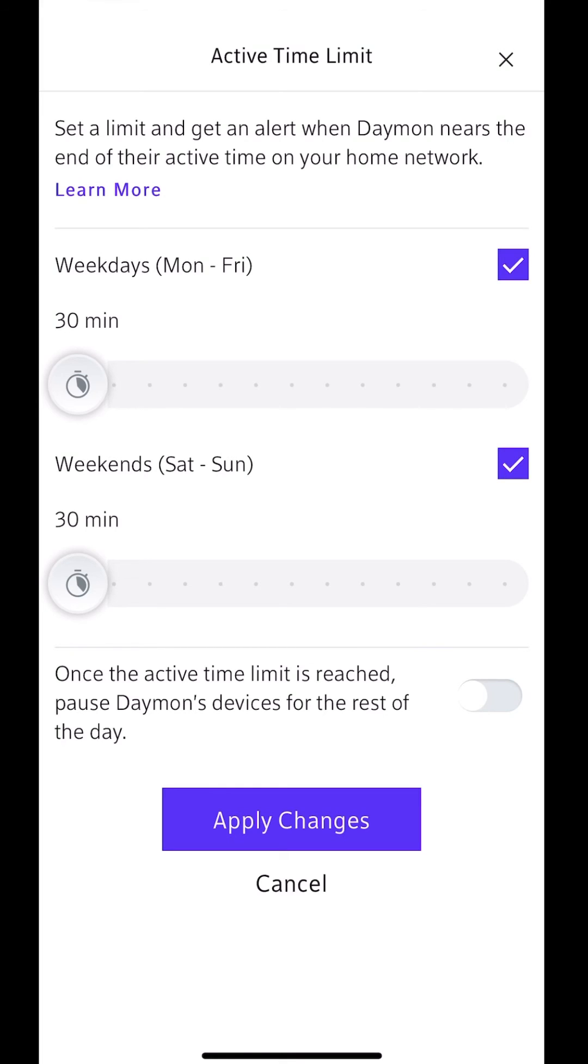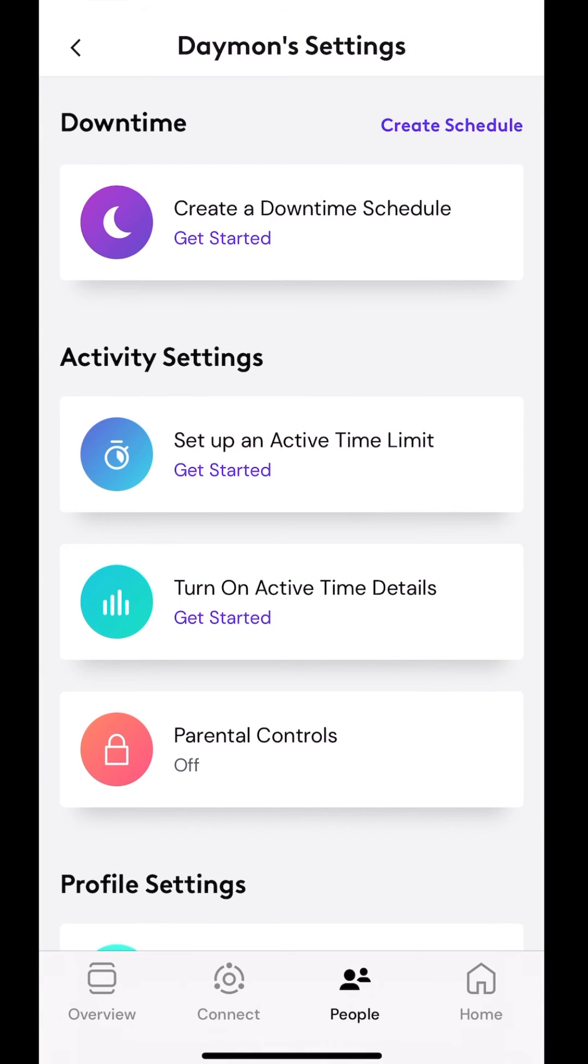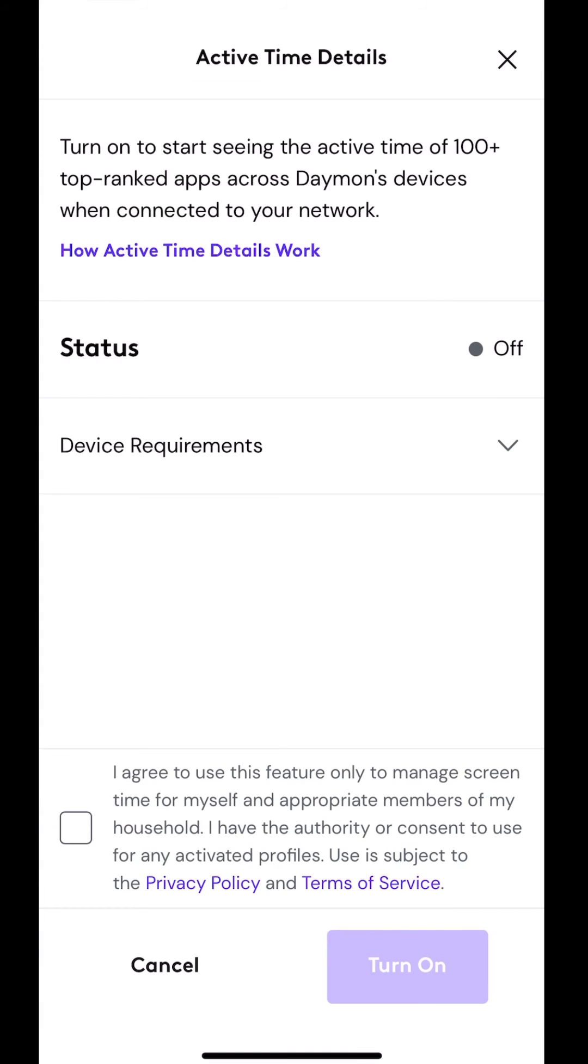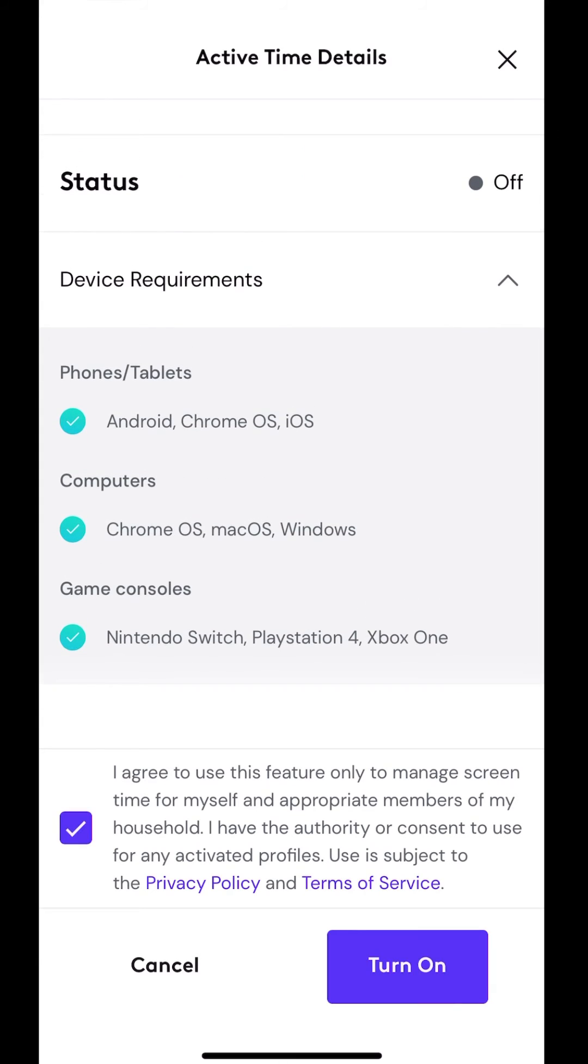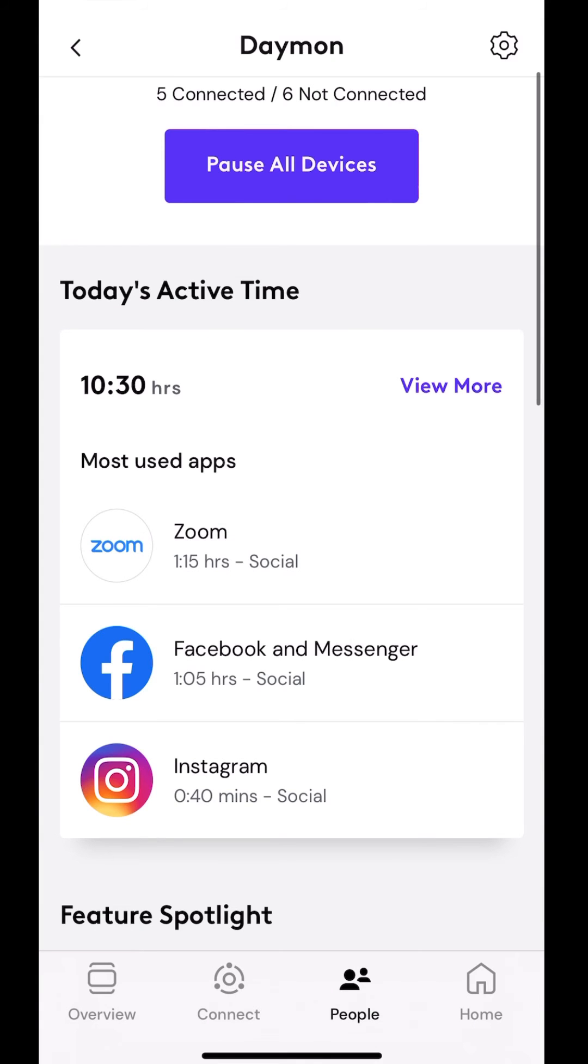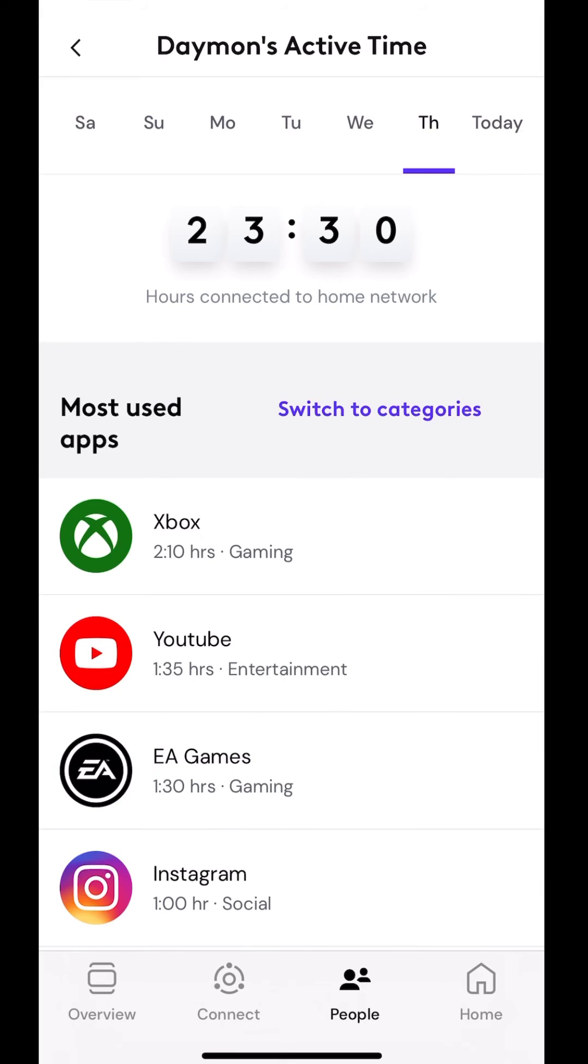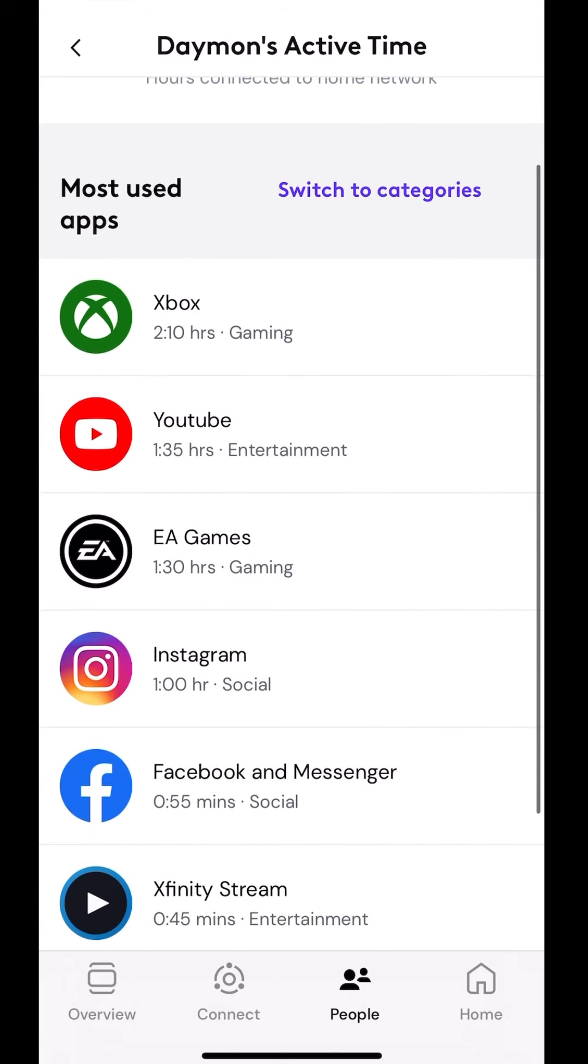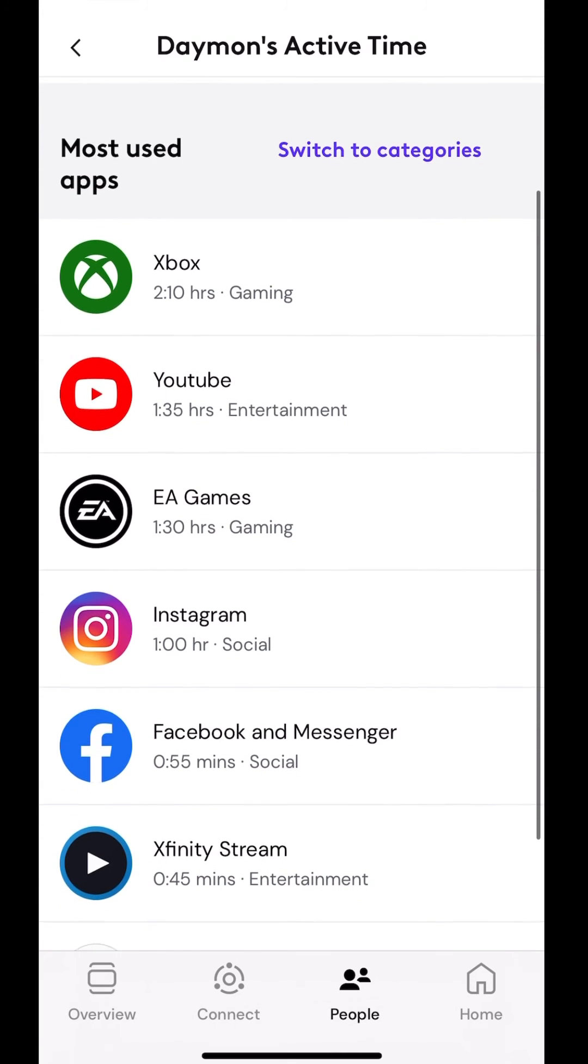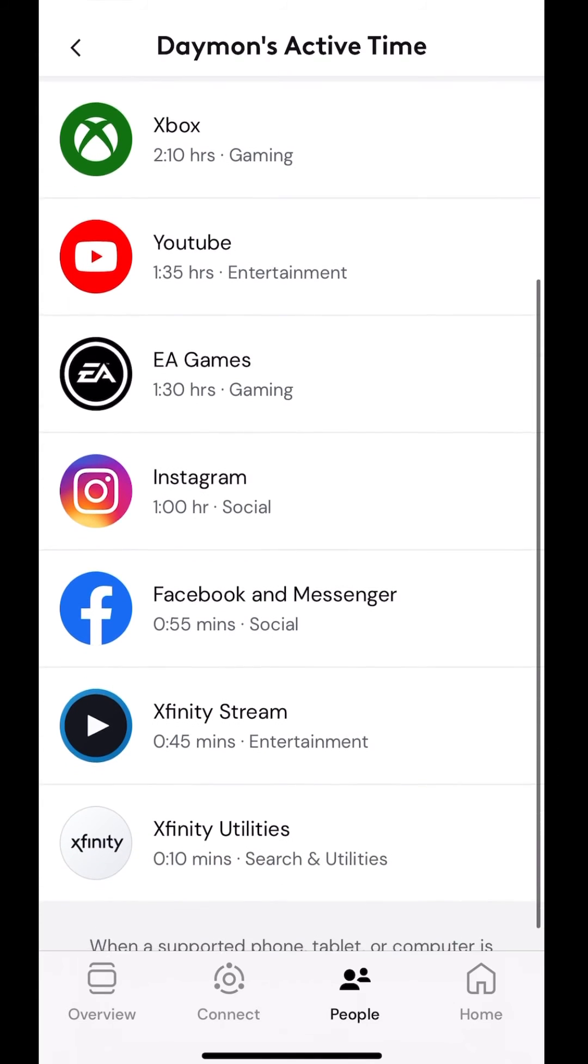And then they would have to come to me. Or I would have to go to somebody and say, hey, can I get some more time or give me more access. Next one, turn on active time details. So this is basically reporting turn on to start seeing the active time of 100 plus top ranked apps across Damon's devices when connected. So this is literally going to show what apps I'm using. I'm going to agree to it. I'm going to turn it on. I've actually never used this one. This is new. I really don't have any use to use it, but it'd be interesting to see how I'm using my internet right now. It's updating and it's active.